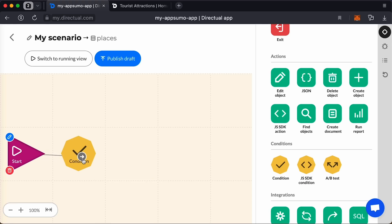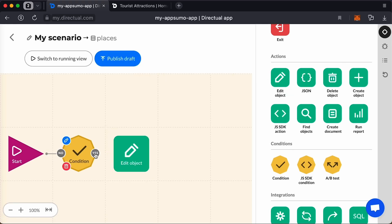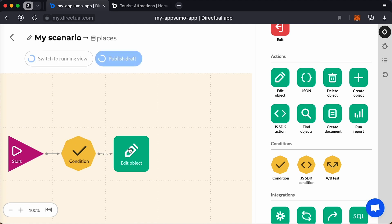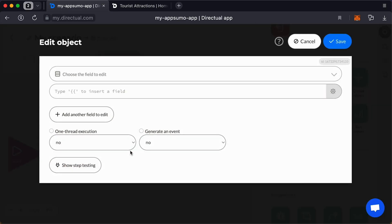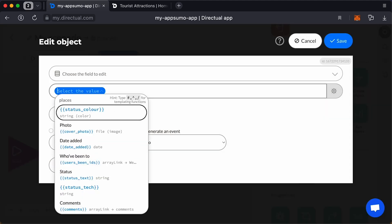With Direktual's newly updated drag-and-drop webpage builder, you can create anything without limitations, like internal pages, smart chatbots, and automations.